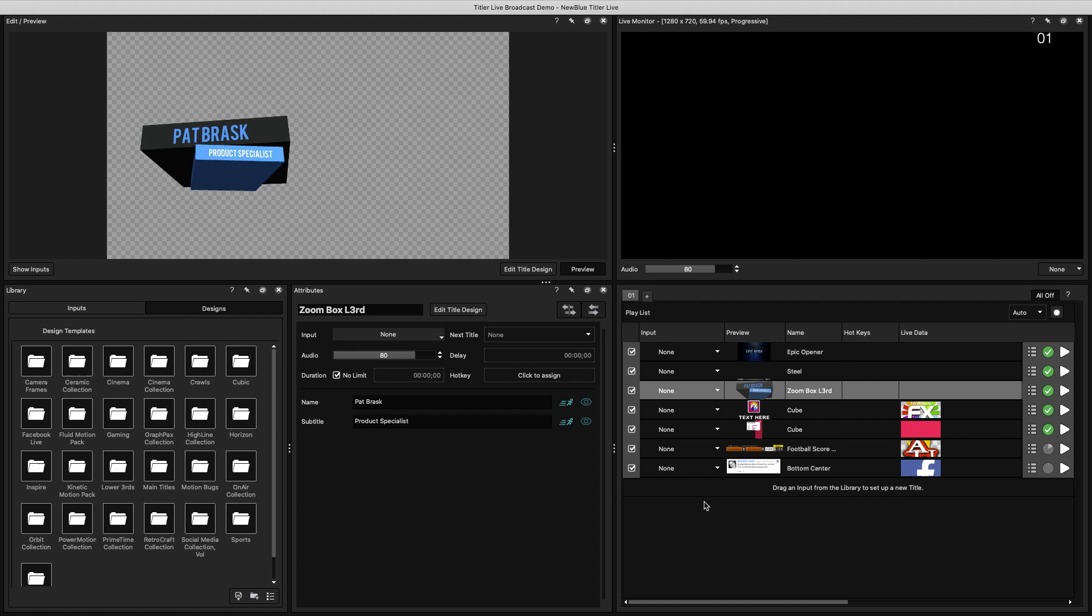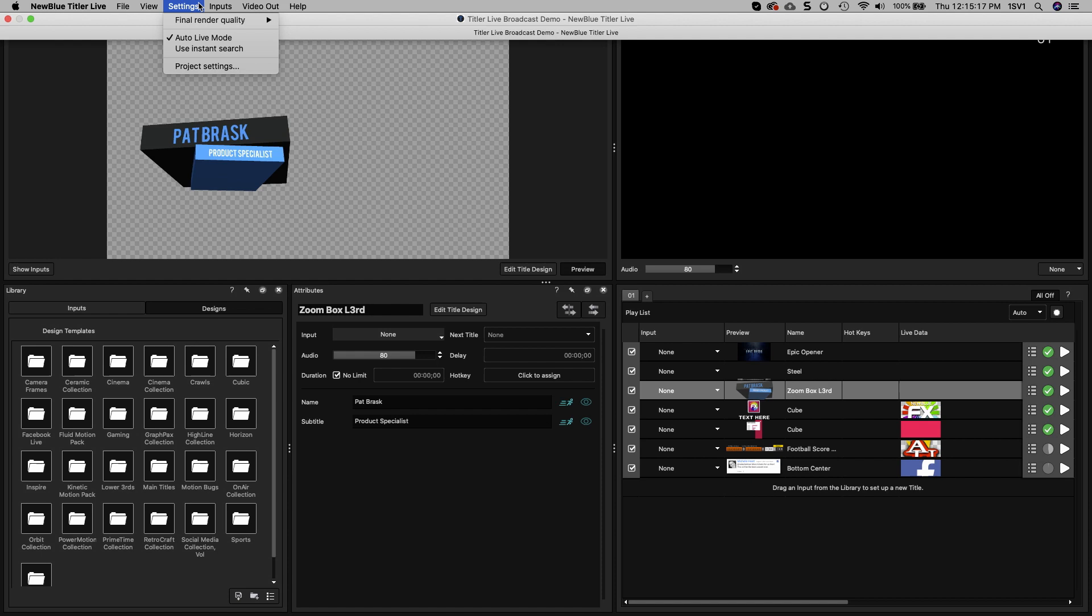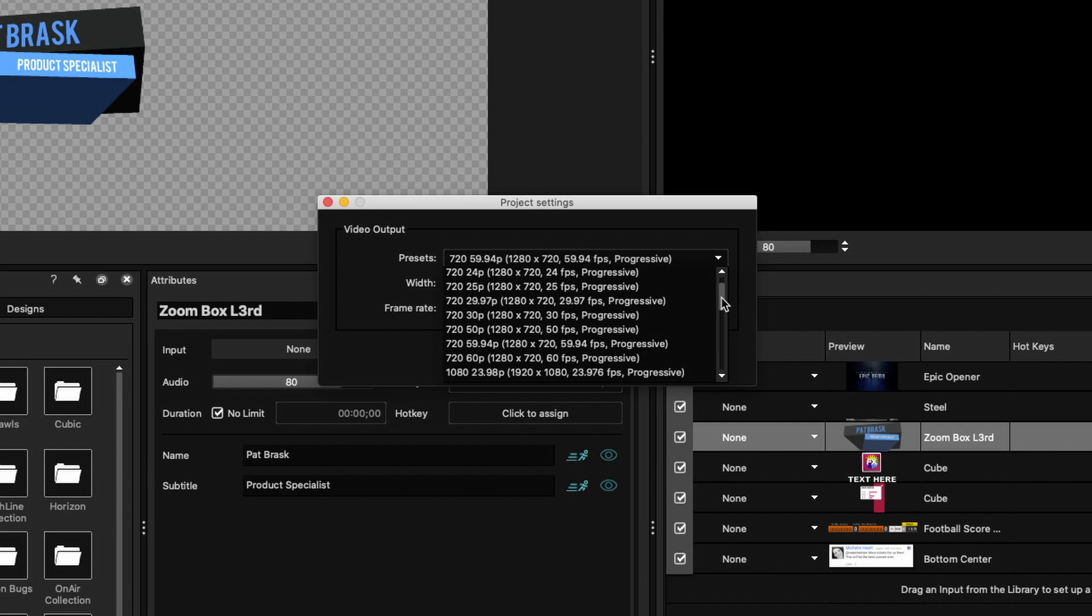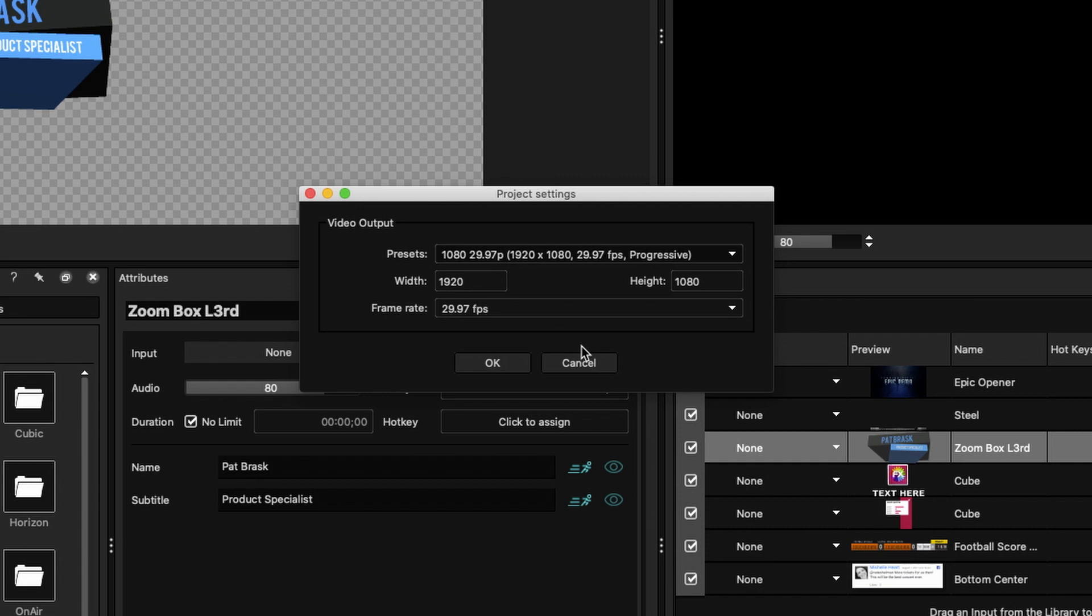The very first thing you want to do is decide your project resolution and frame rate. This can be found under Settings and Project Settings. You can select resolutions from SD to 4K. For this project I'll use 1080p 2997.